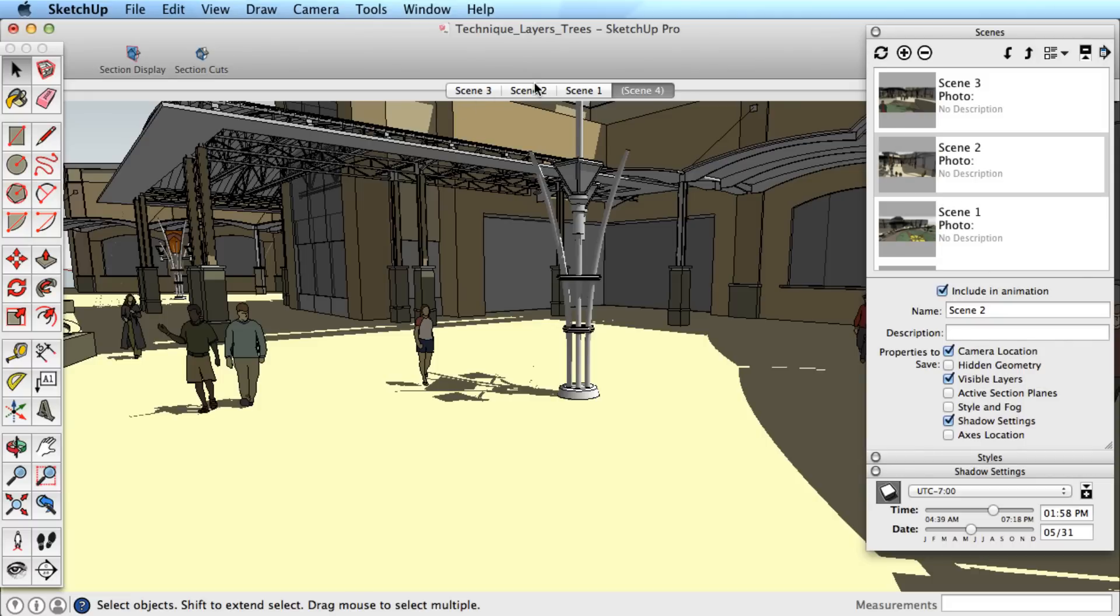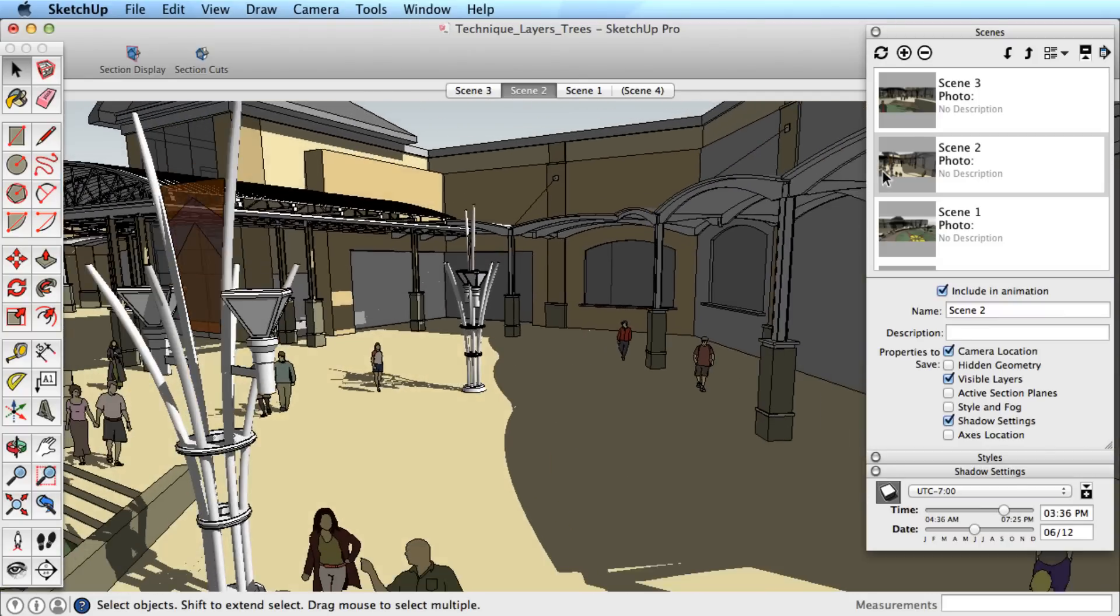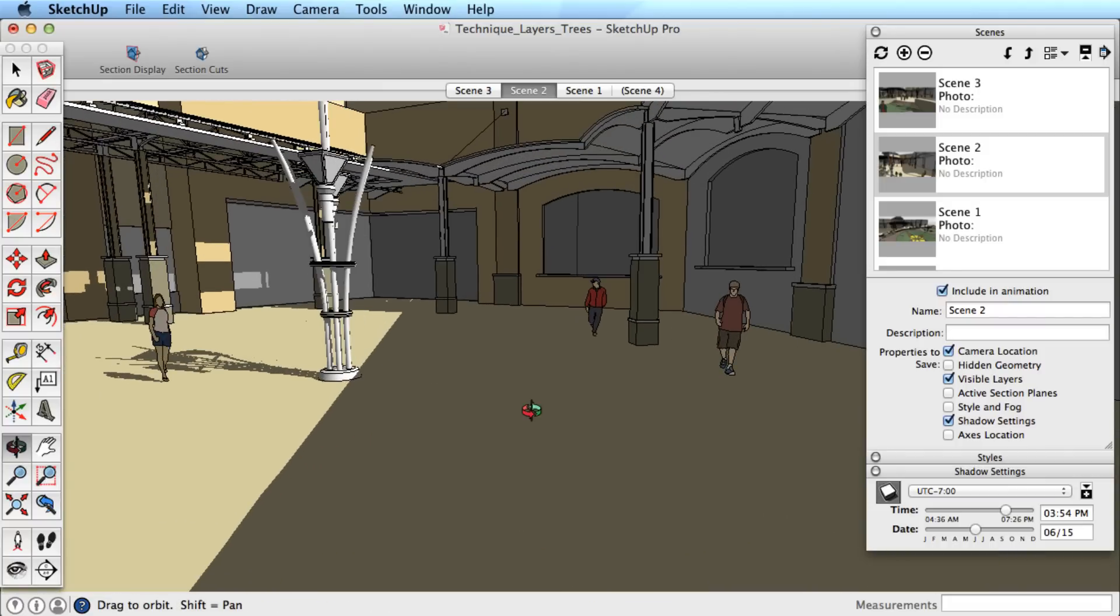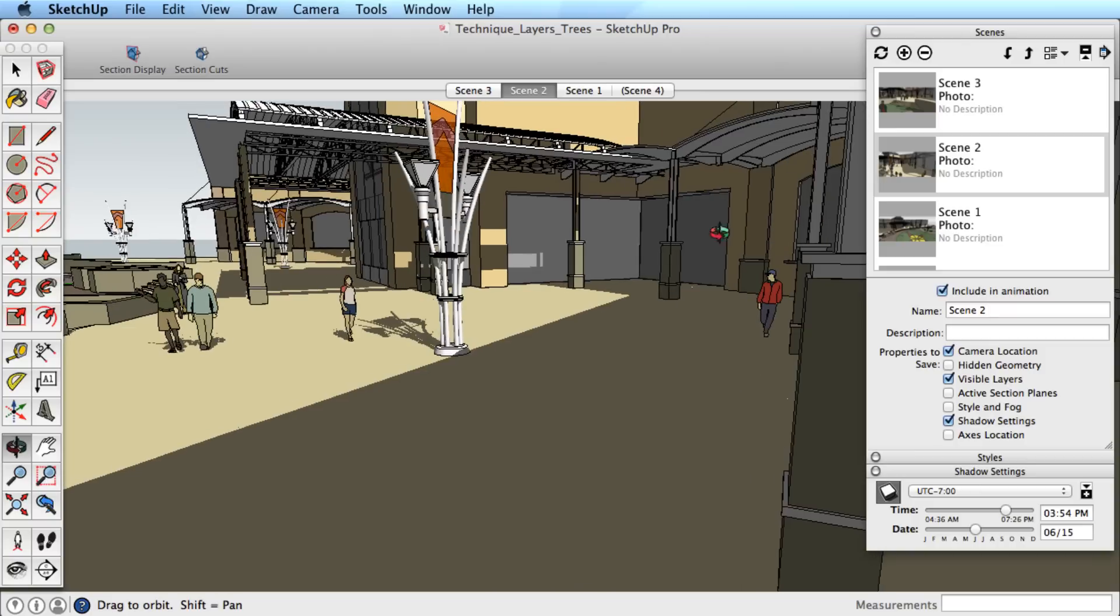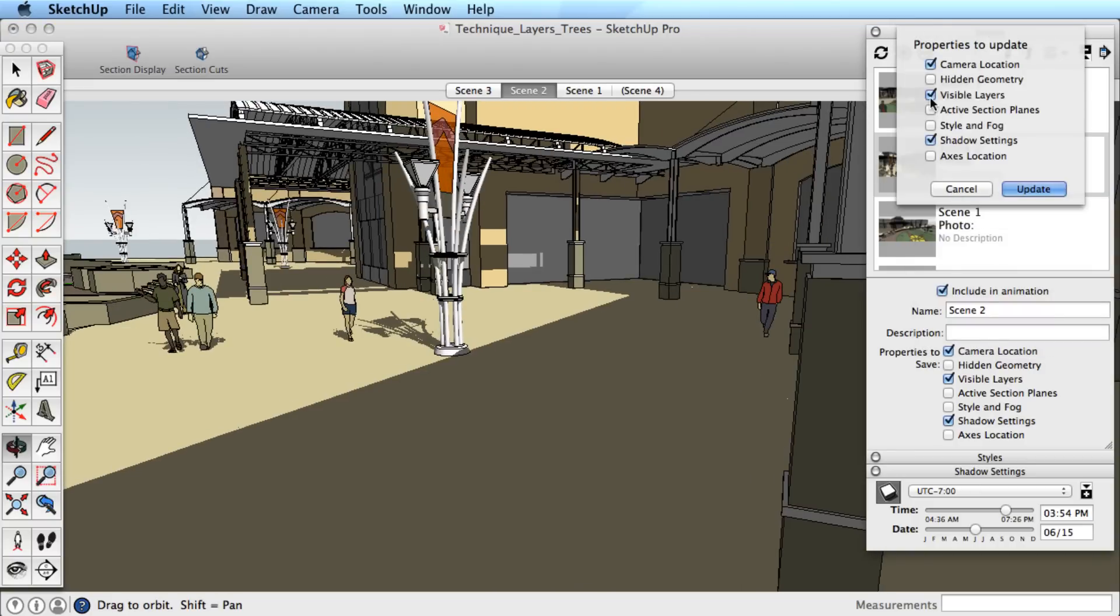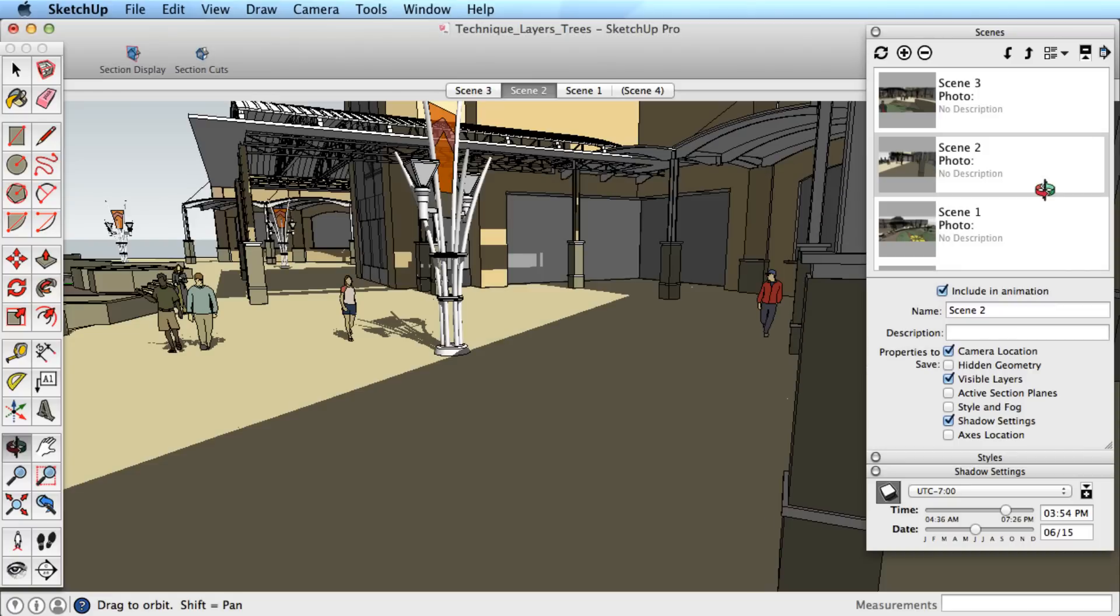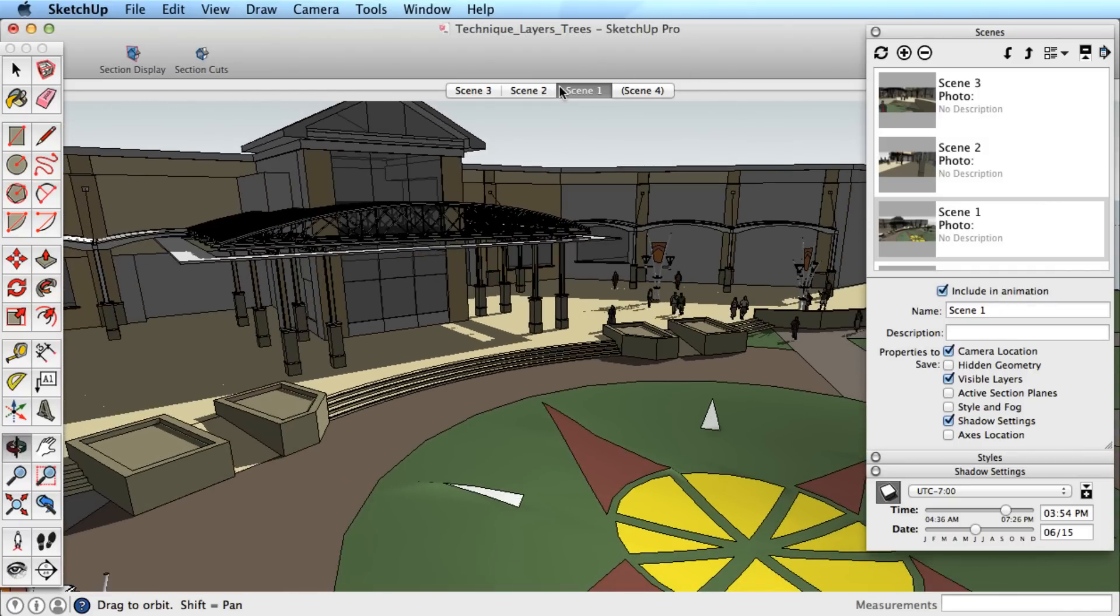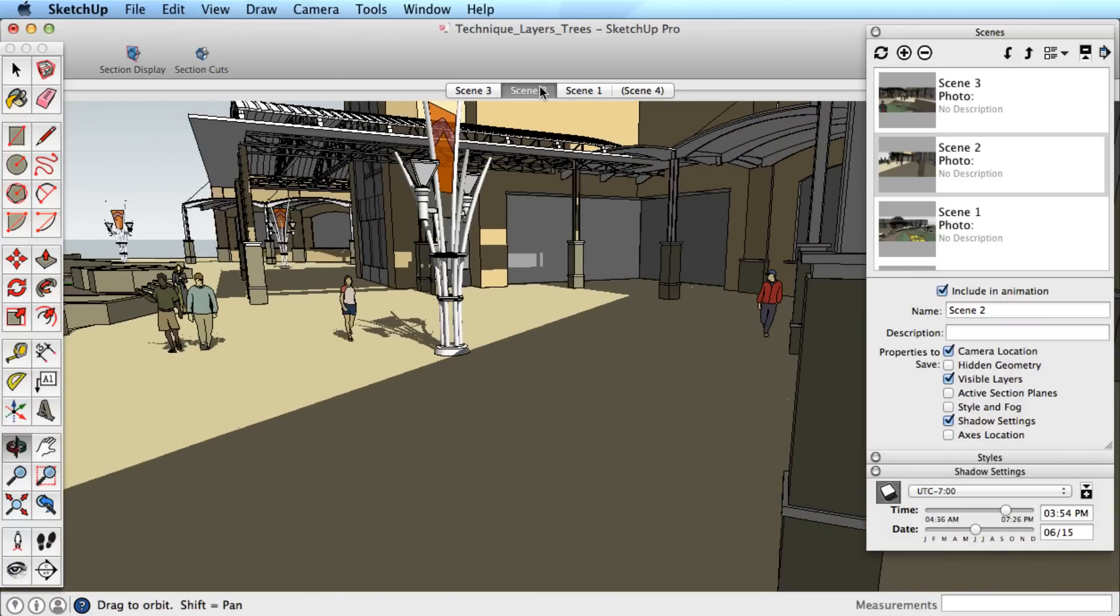However, for Scene 2 we would like to have a different view, but not change the shadows or layers. Select the scene in the dialog box, change our view as needed, and then click to update the scene. Be very careful to choose only the specific properties we want to affect. We only want to update the camera location for this scene, so after checking the appropriate boxes, we click Update, and our scene is now correct.